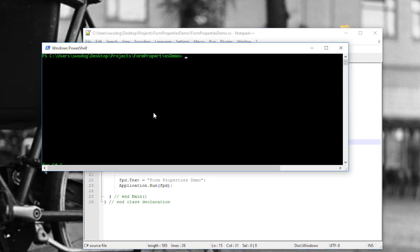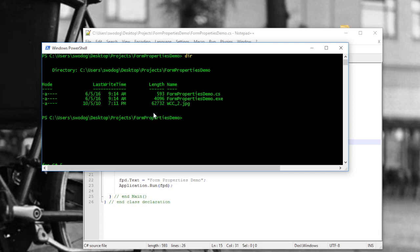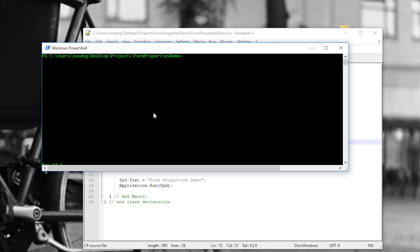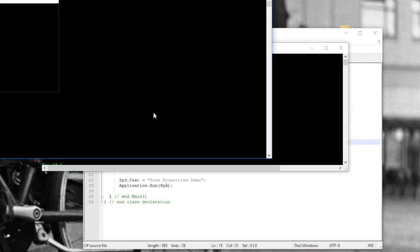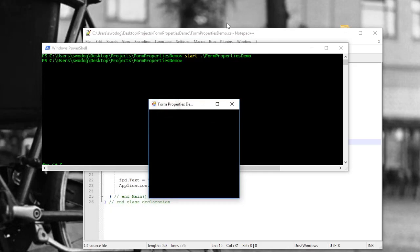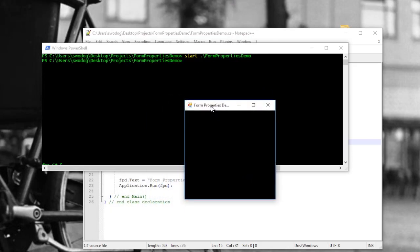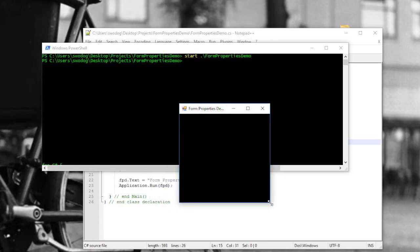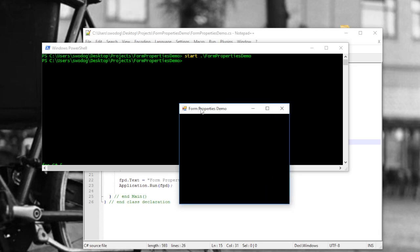Now let's do a dir again — we can see that we got the executable file. Clear the screen and run it: start ./FormPropertiesDemo, just like that. I did not give it a name of a file, so it came up with the black background. I can minimize the console — it came up with a black background. And it's got the Form Properties Demo text in the title bar.